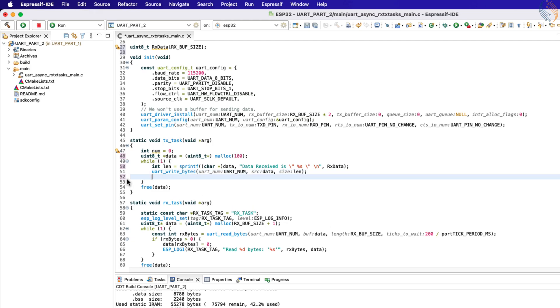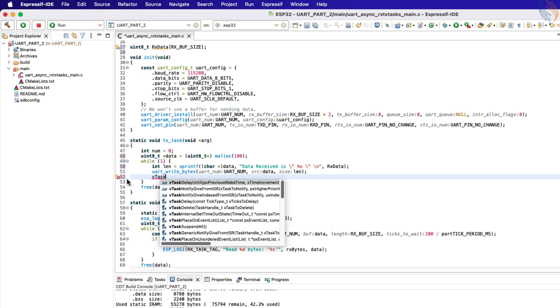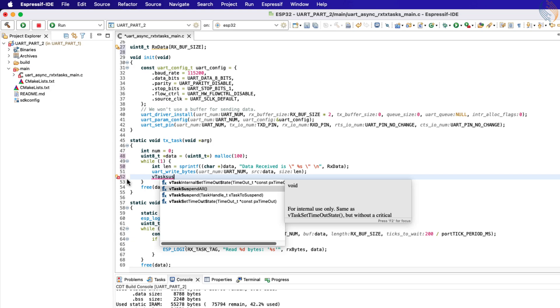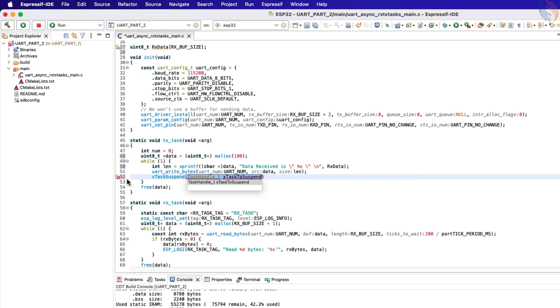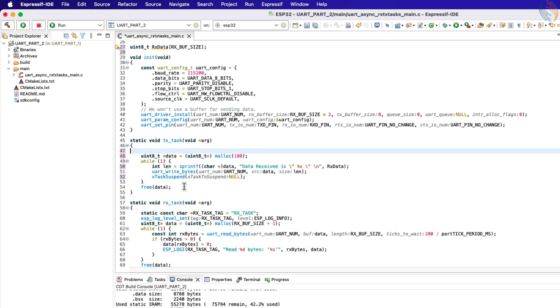The task suspend can be used to suspend any task, and passing the null parameter suspends the task from which this function is being called. Let's delete this num variable as we don't need it.